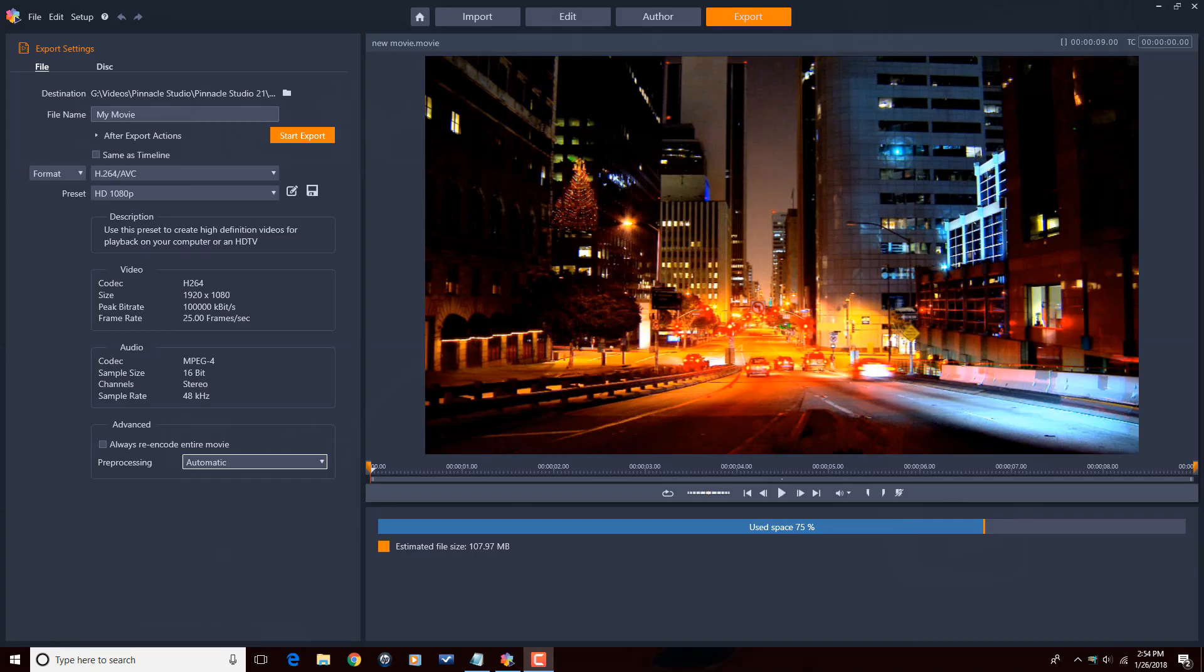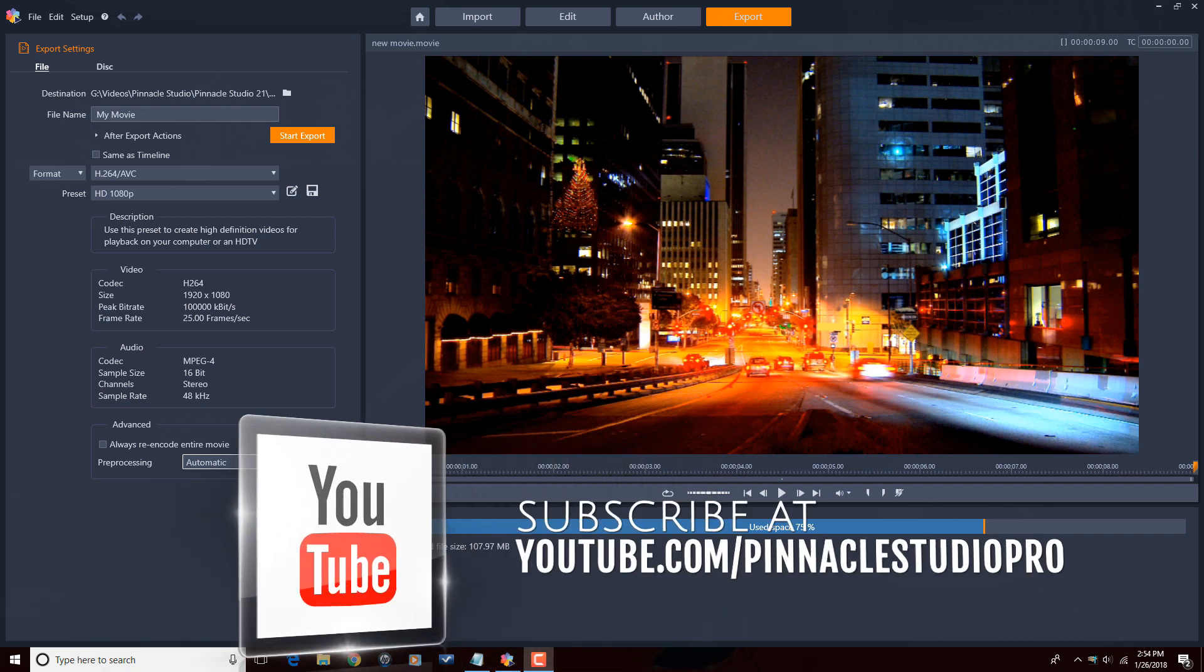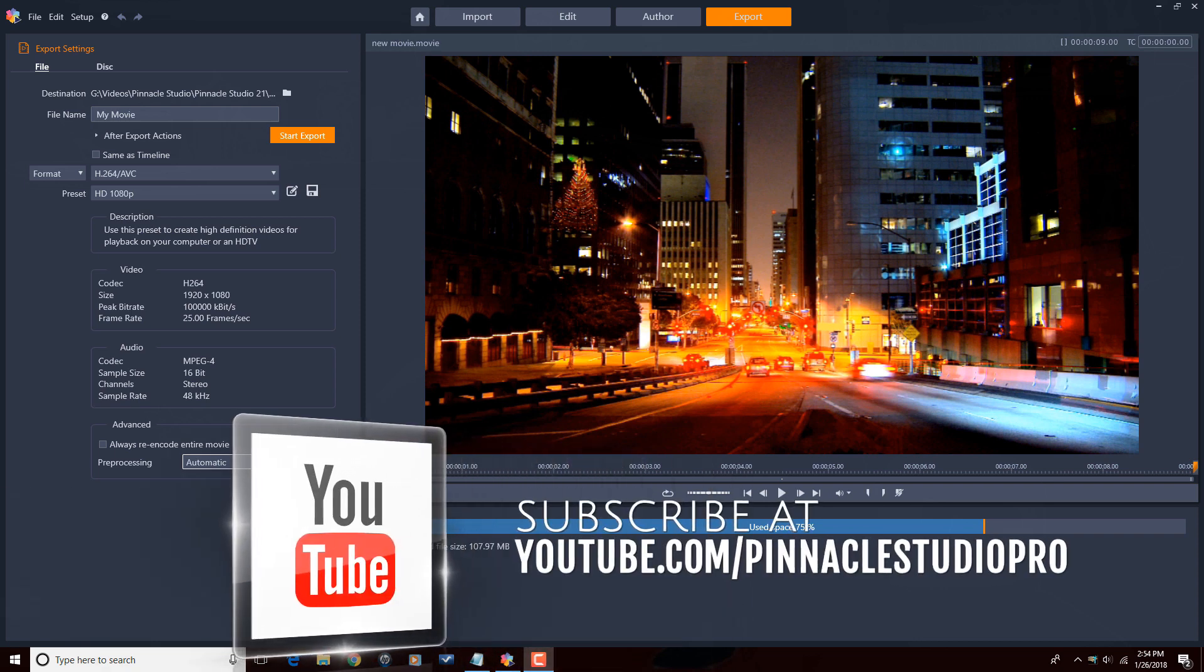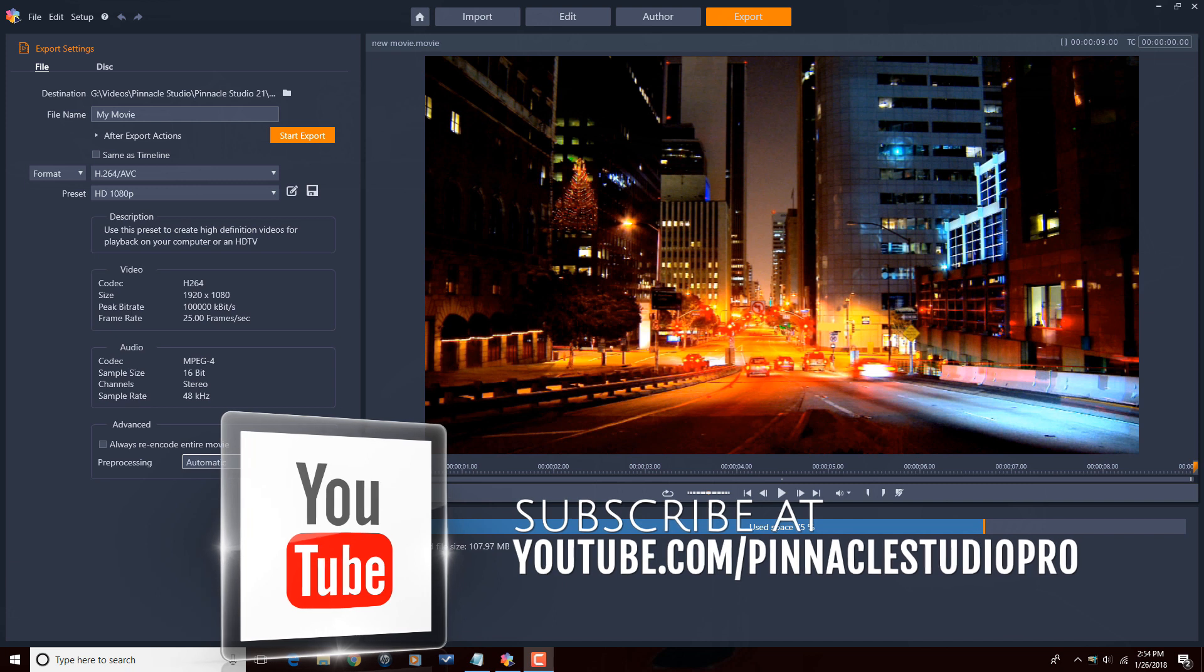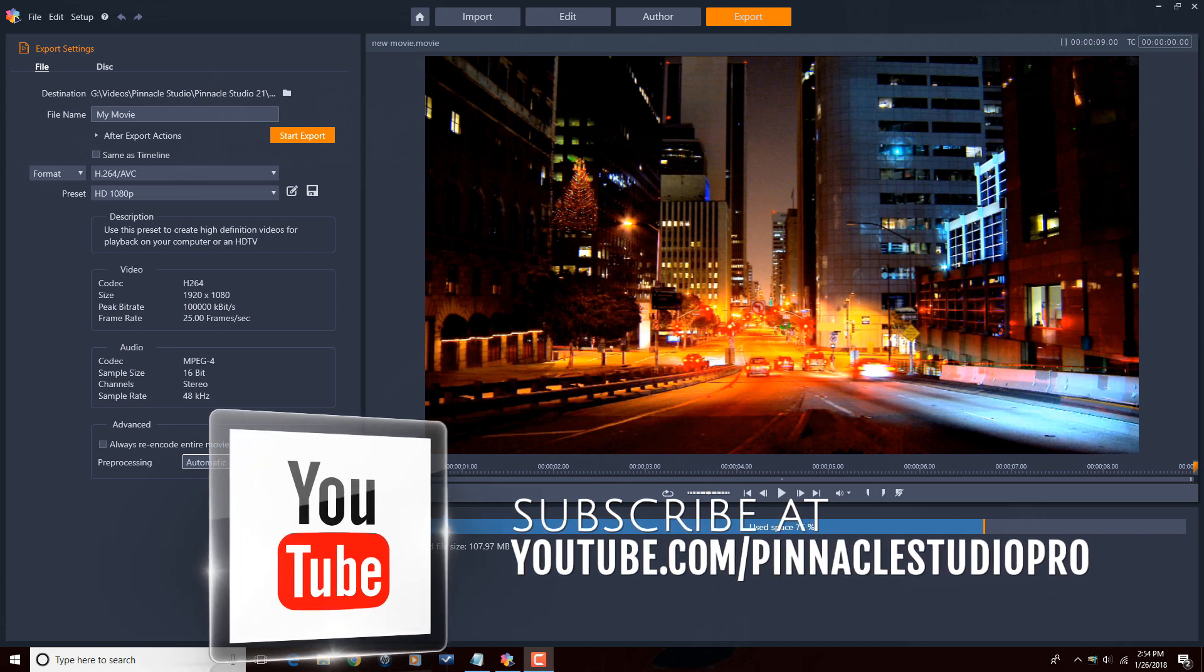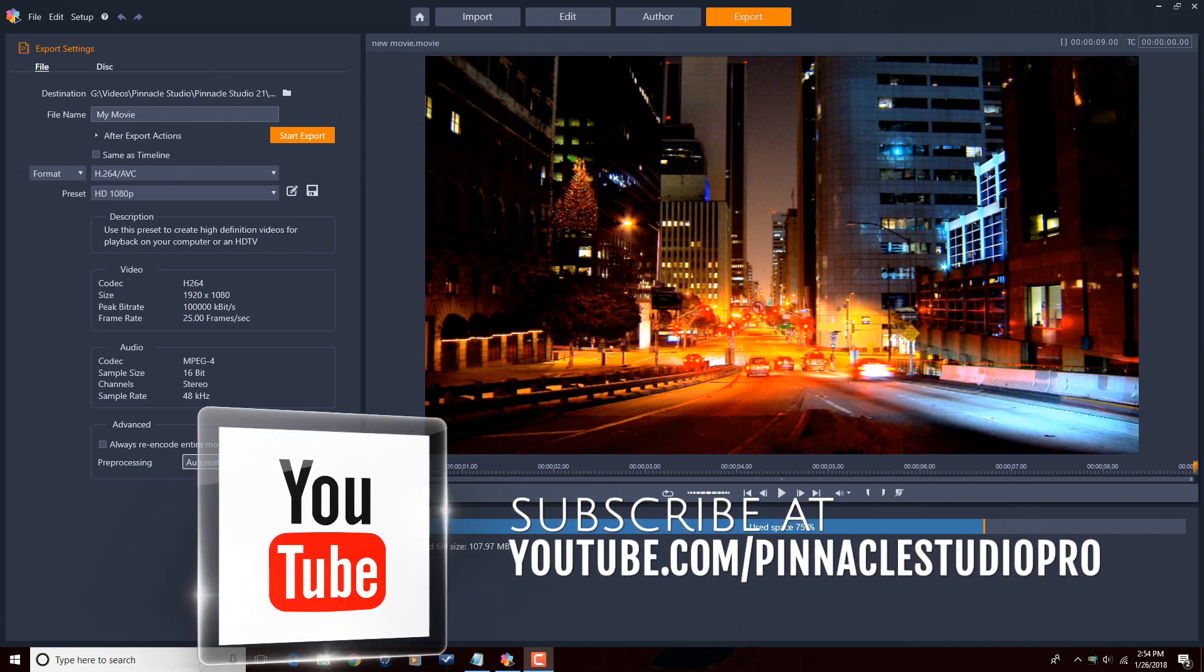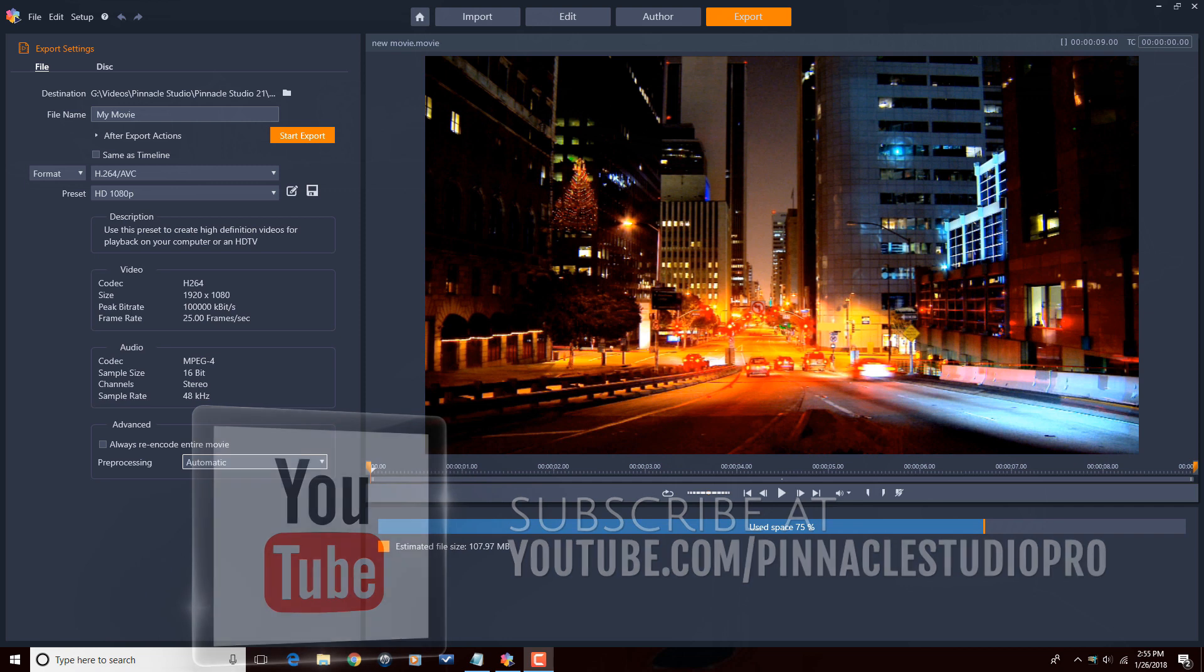Here we are in Pinnacle Studio 21 Ultimate. Before we get started, I want to remind you to subscribe to Pinnacle Studio Pro to see great tips and tricks just like this every Saturday.